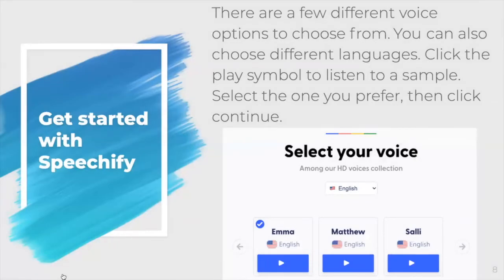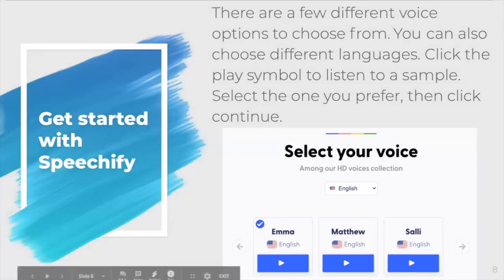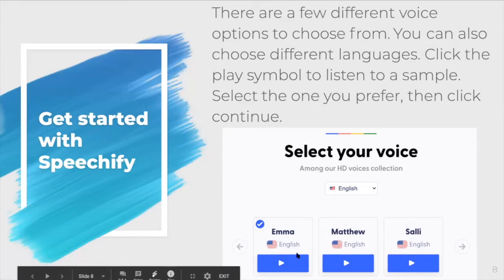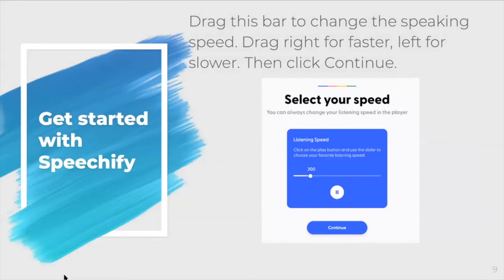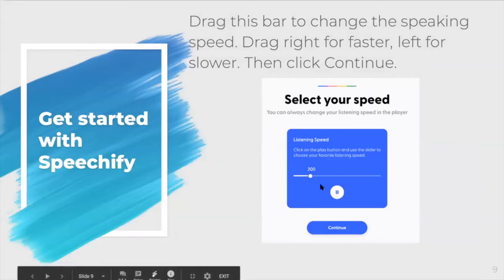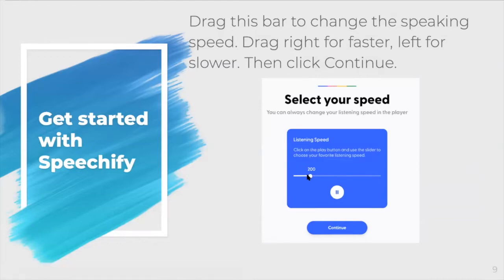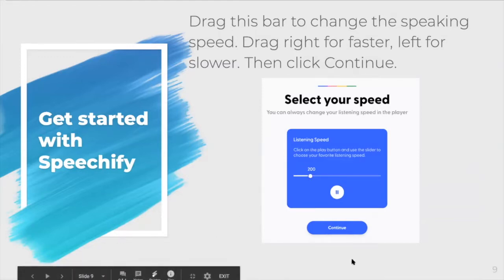There are a few different voice options to choose from, and you can choose different languages. You can click on the play symbol to listen to a sample, then select the one you prefer. You can drag the bar to change the speed of the words — drag right for faster and left for slower — then hit continue when you pick your preferred speed.